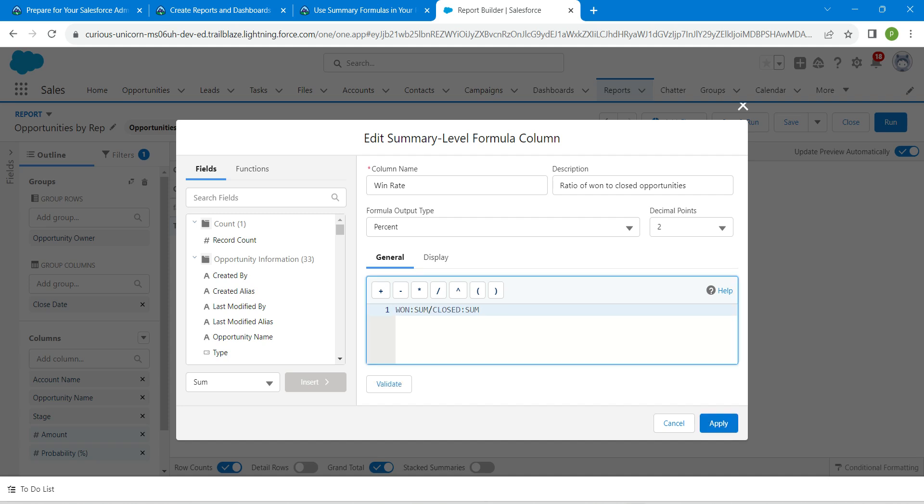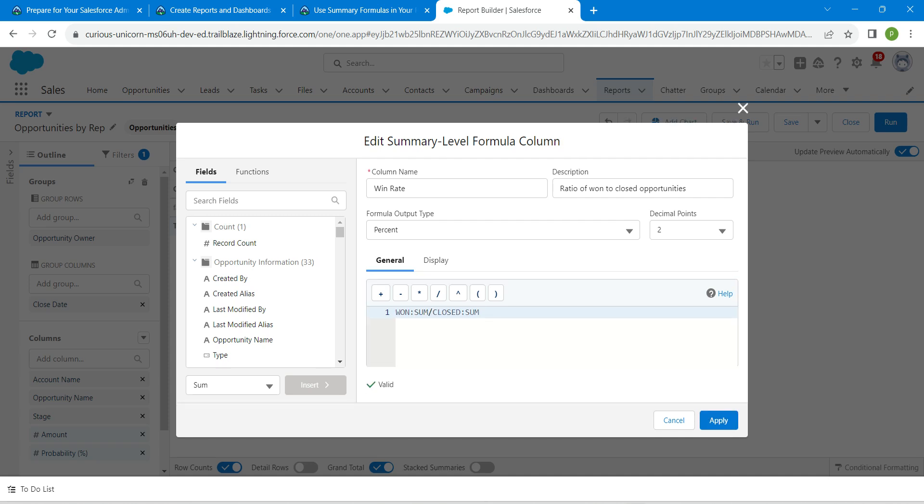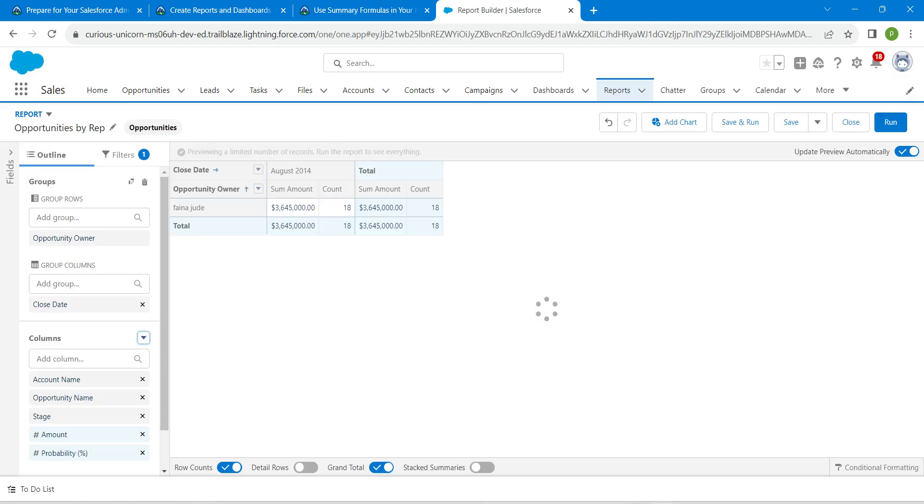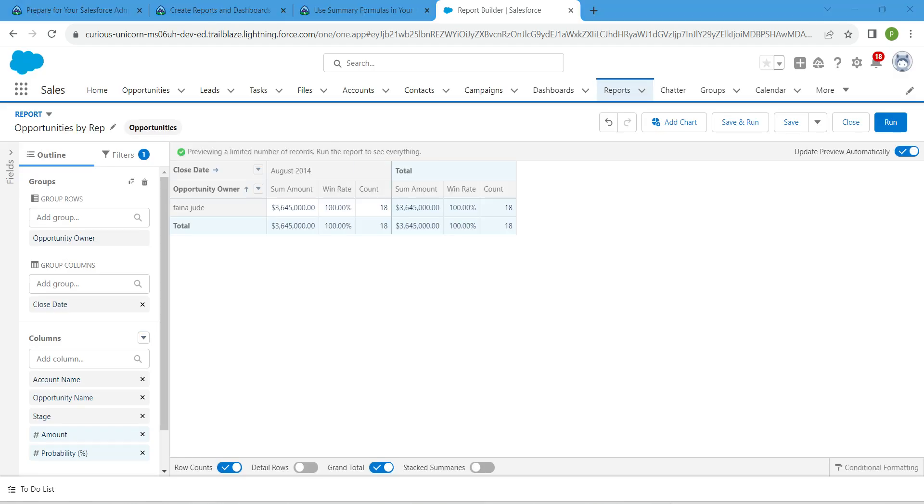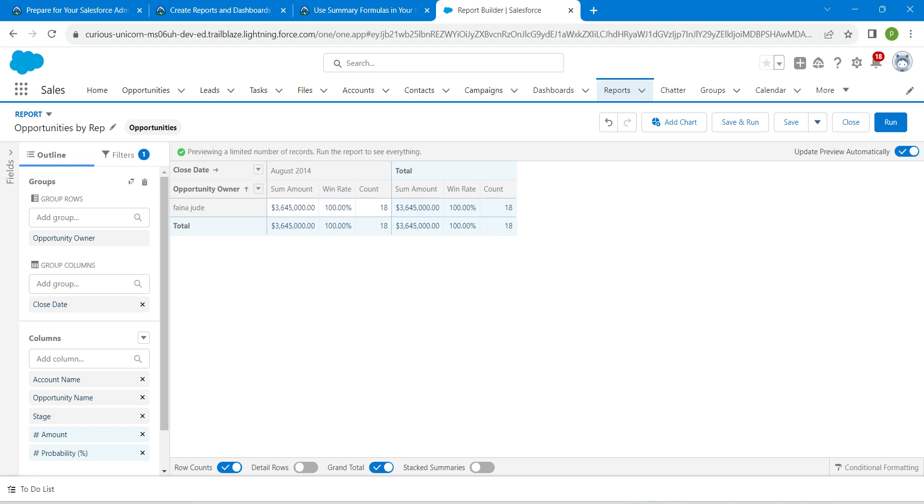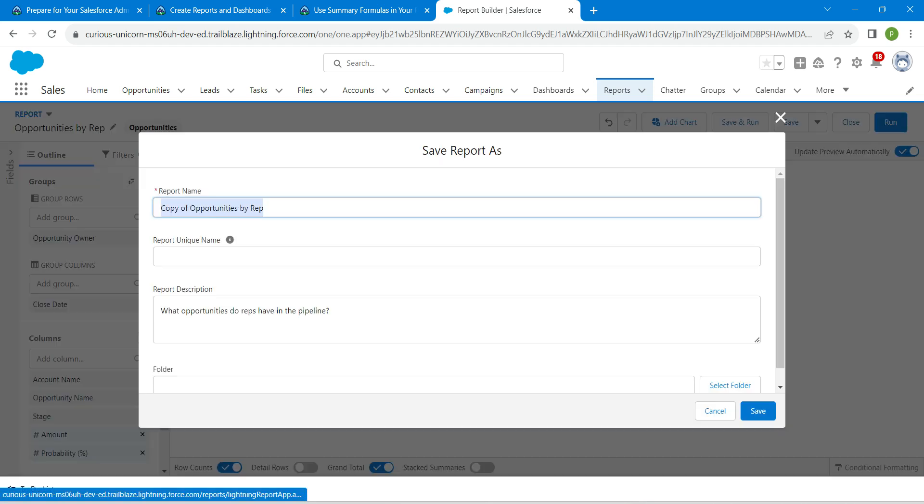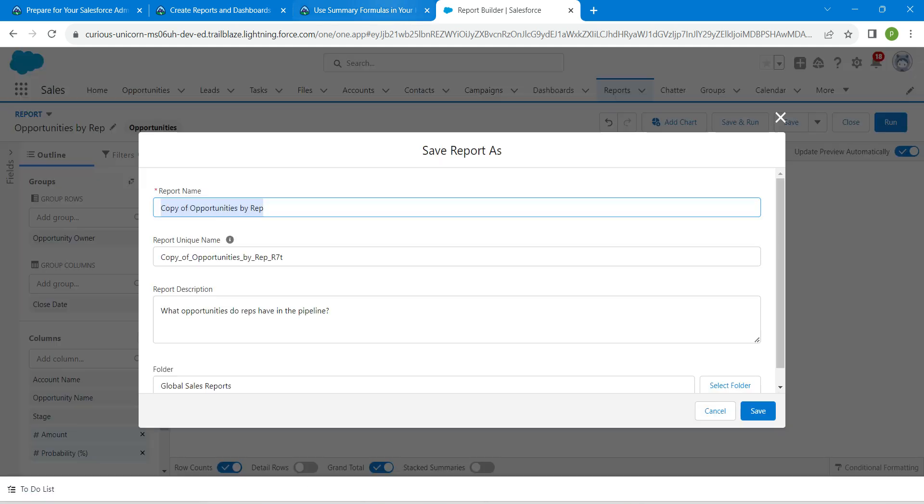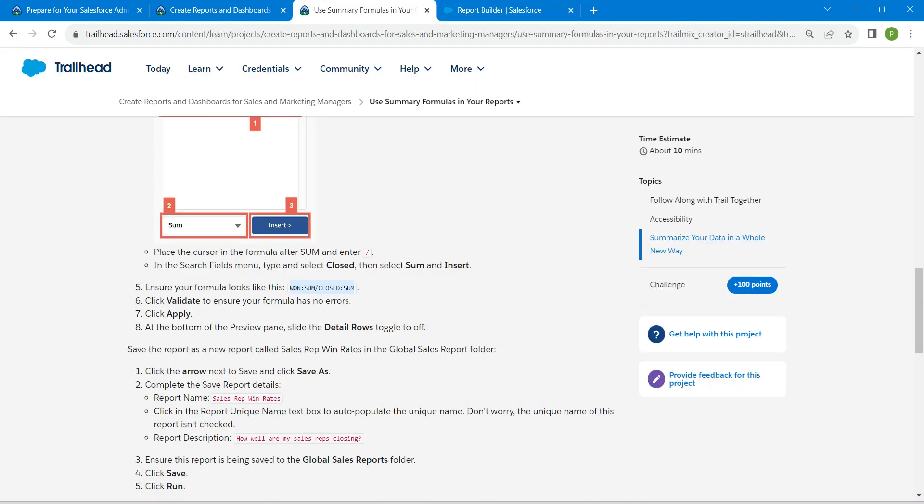Click on Validate, now click on Apply. Make sure this Detail Row is disabled. Now click on the dropdown next to Save followed by Save As. Let's copy our report name which is given right here and paste it.